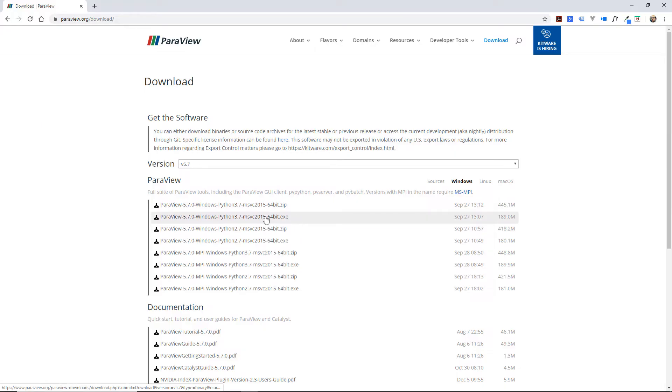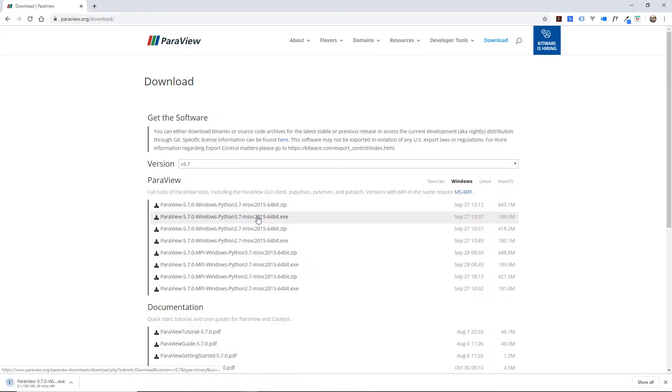I'll choose this one, ParaView for Windows, and the .exe installable file. You wait for this to download and you just install it.